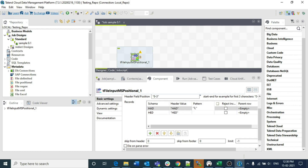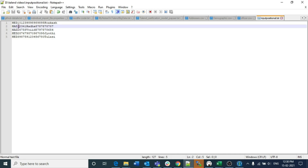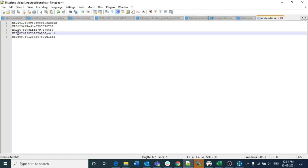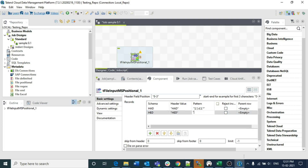For HAD, specify the column lengths in the pattern: 3 for the header, 1 for record number, 4 for the ID, 5 for the name, and use a star (*) for the remaining characters which will automatically be taken as the last field — in this case the account number. Similarly for HAD: the header is 3 characters, record number is 1, ID is 4 characters, account number is 10 characters, and star for the remainder. Both schemas are similar in this illustration, but in real project scenarios they may differ significantly.